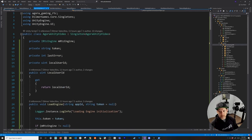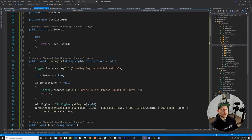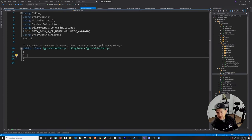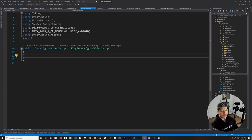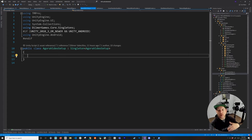Now that we have all this, does it work out of the box? No — we still need to implement who is going to be calling into these methods. So what I'm going to do next is go into the AgoraVideoSetup, which is basically the glue from my UI to Agora. Let me go ahead and implement this and then I'll show you how it works.